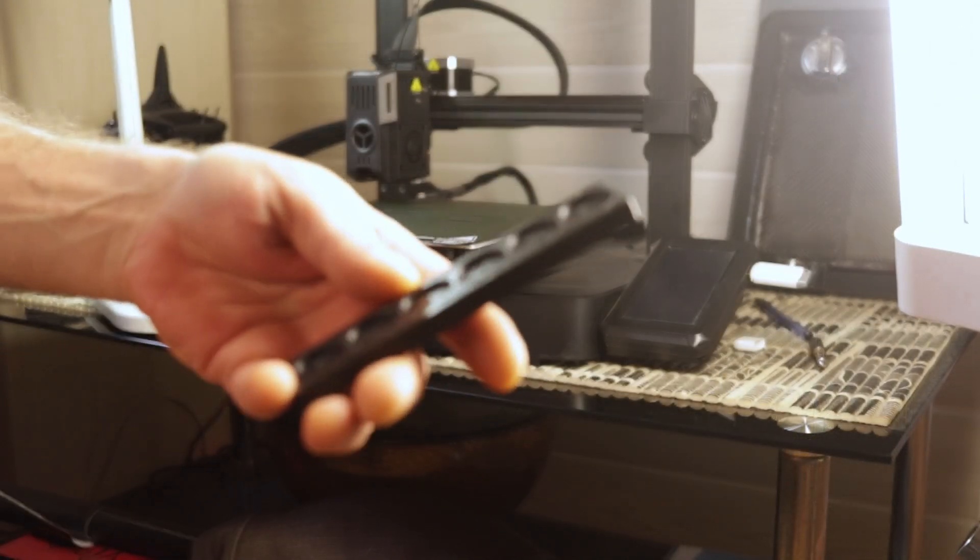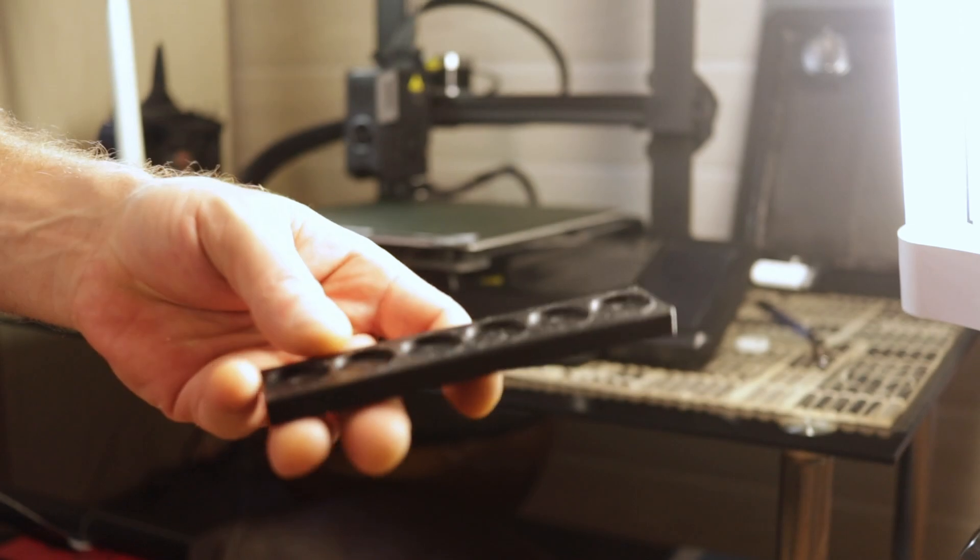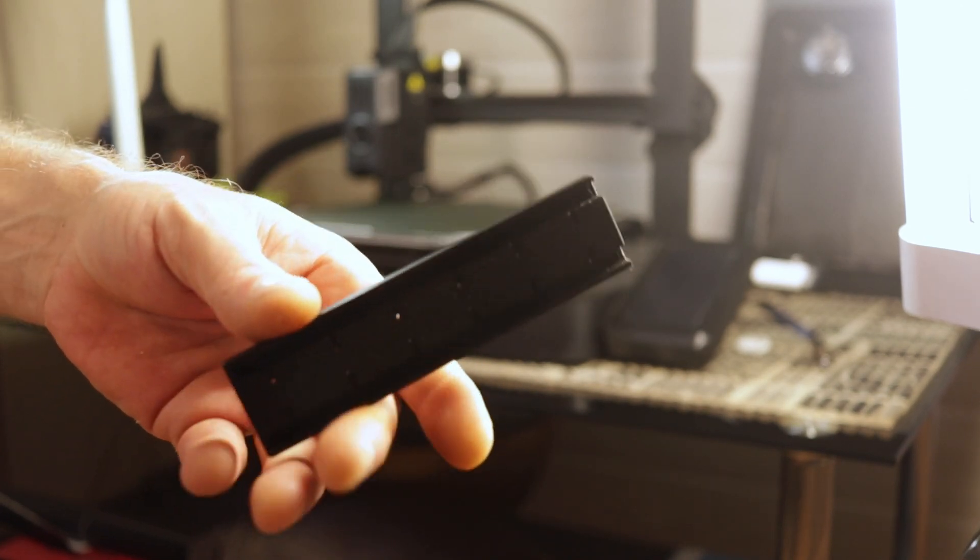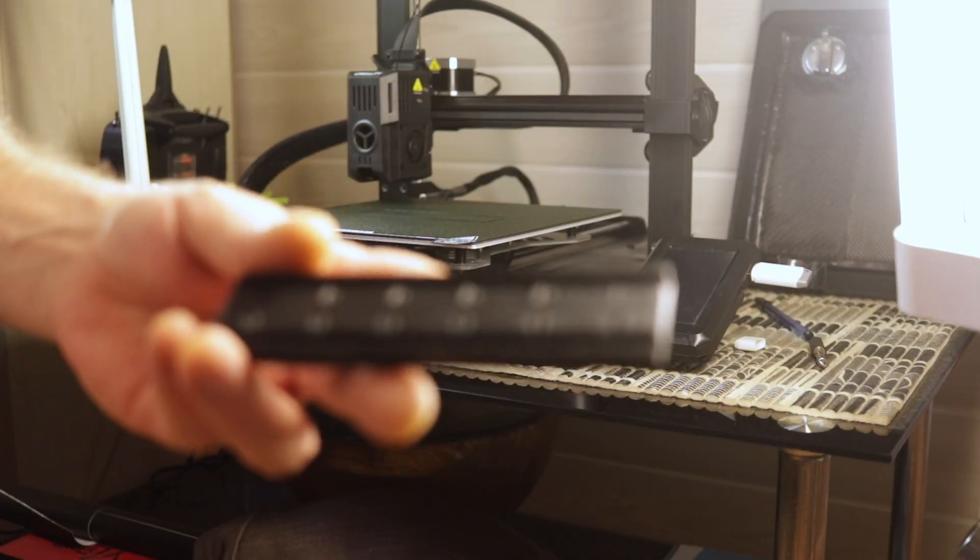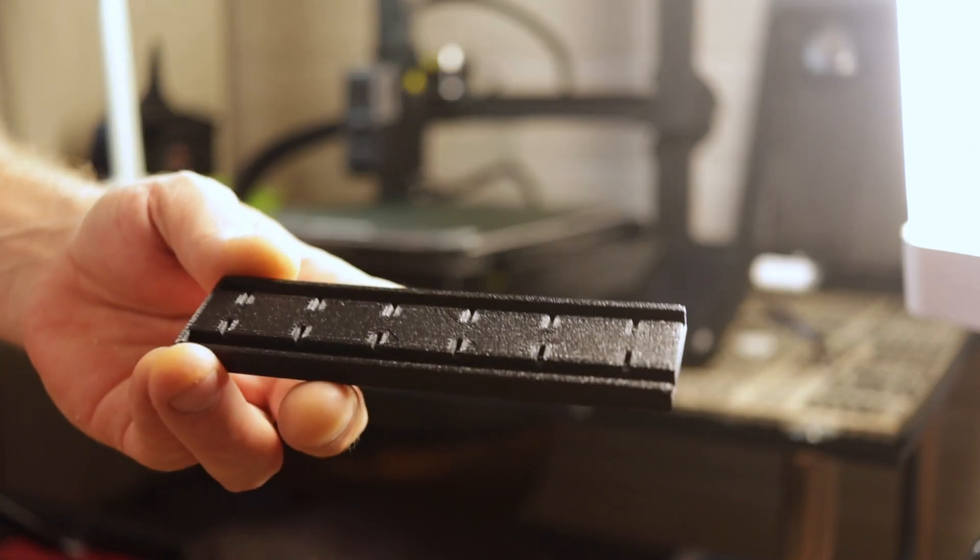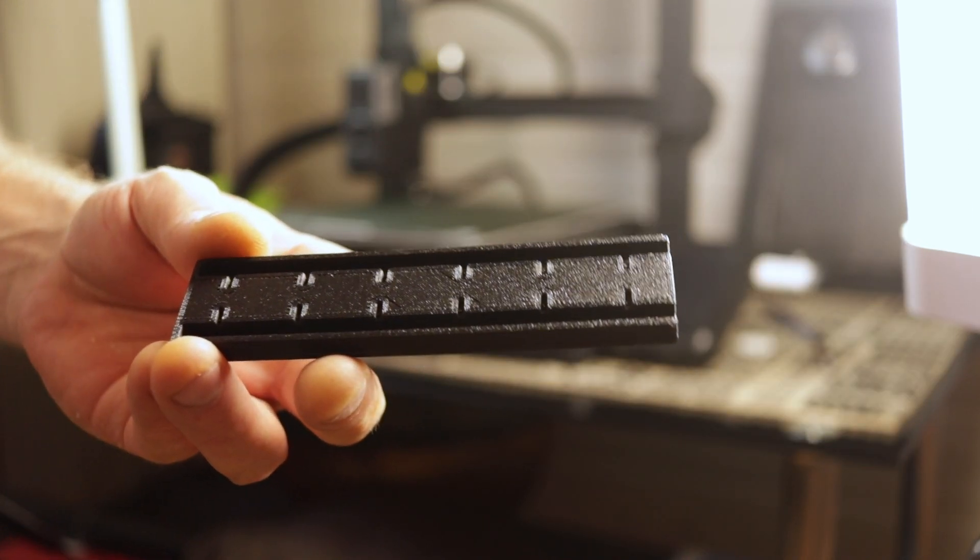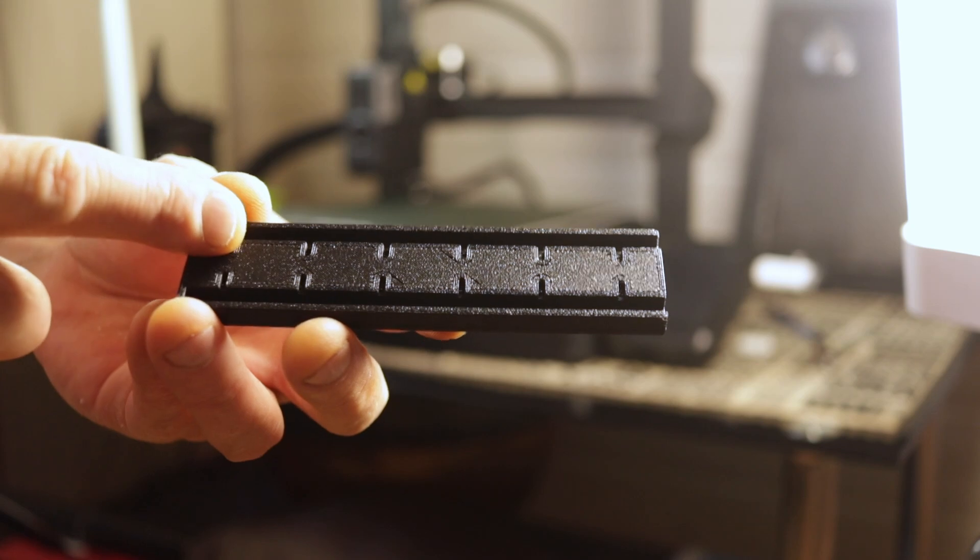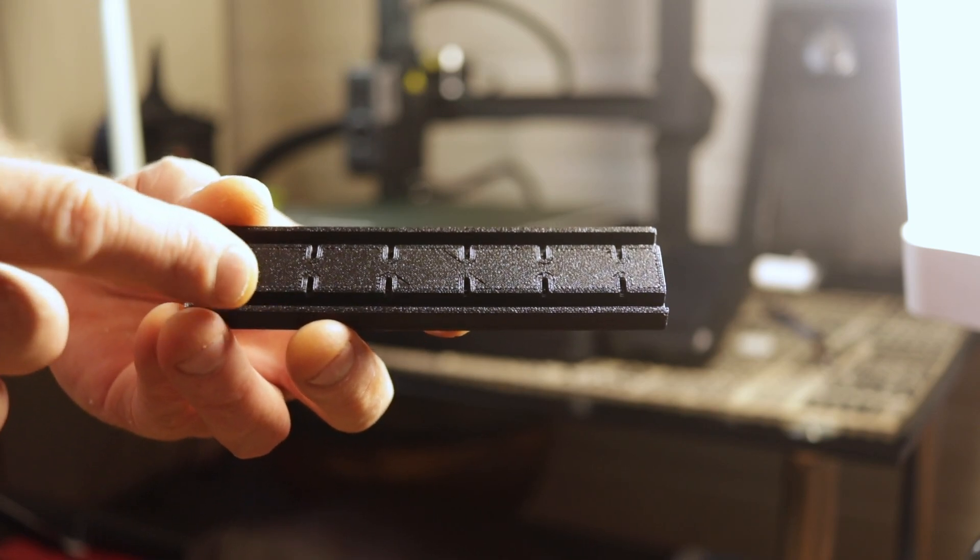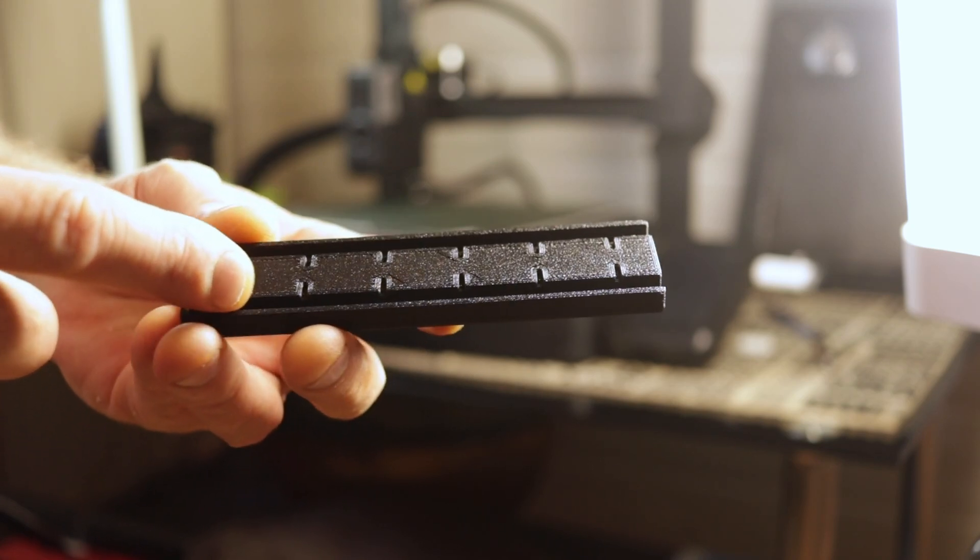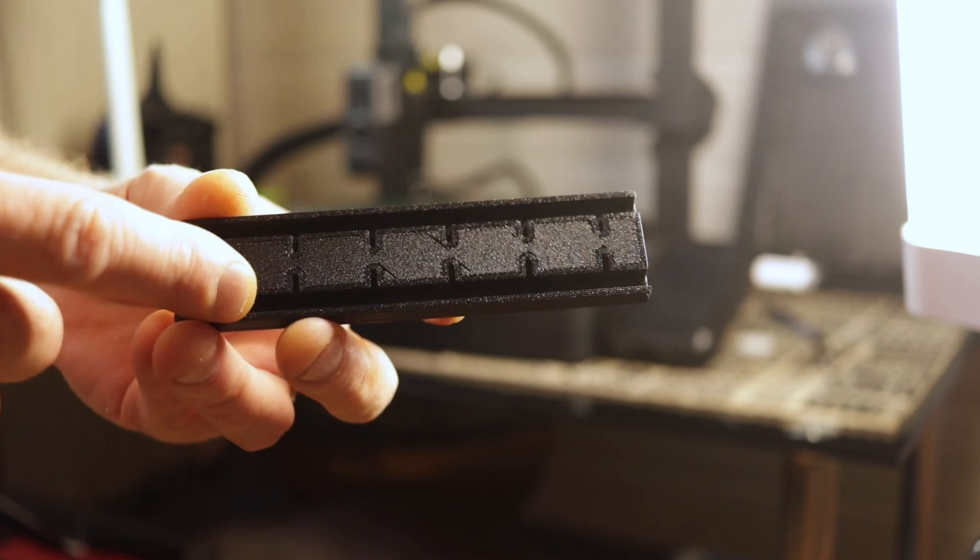It came out fairly well using the Creality Ender 3 KE printer by the way. I'm going to make a couple of revisions to this before I do the final ones. I'm just going to open the wire channel up enough to accept the actual sleeve of the wire.